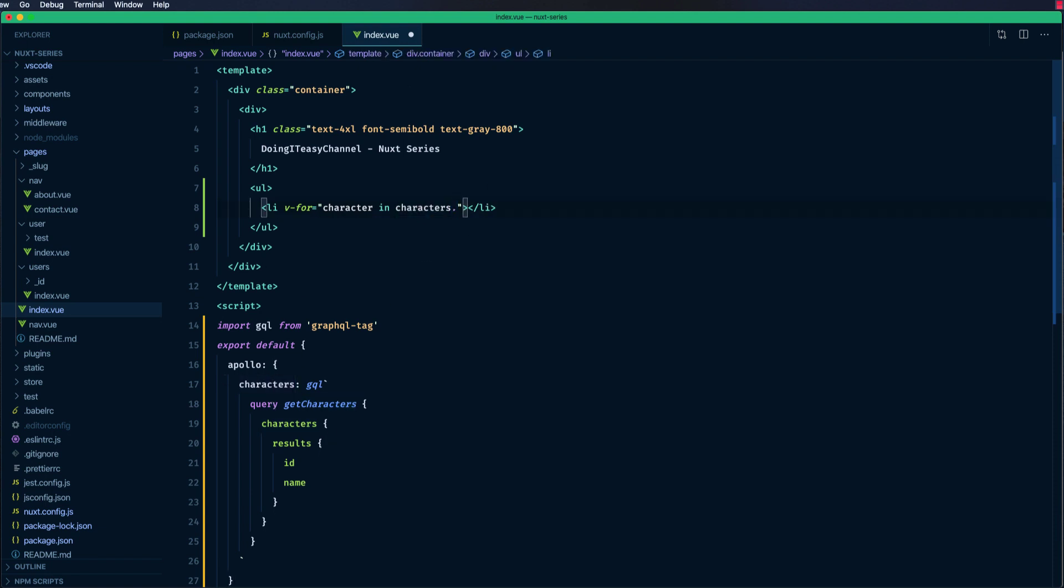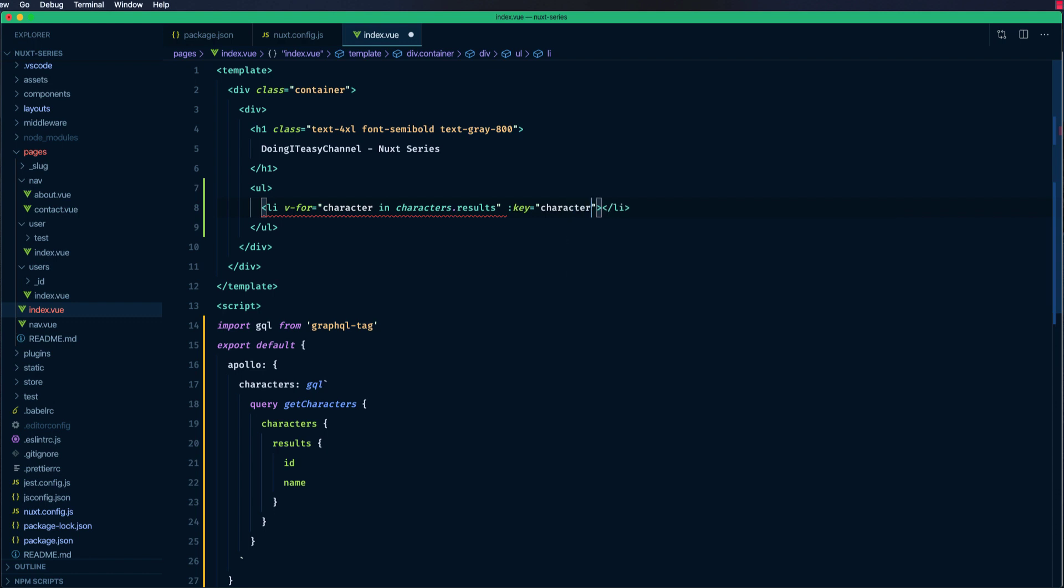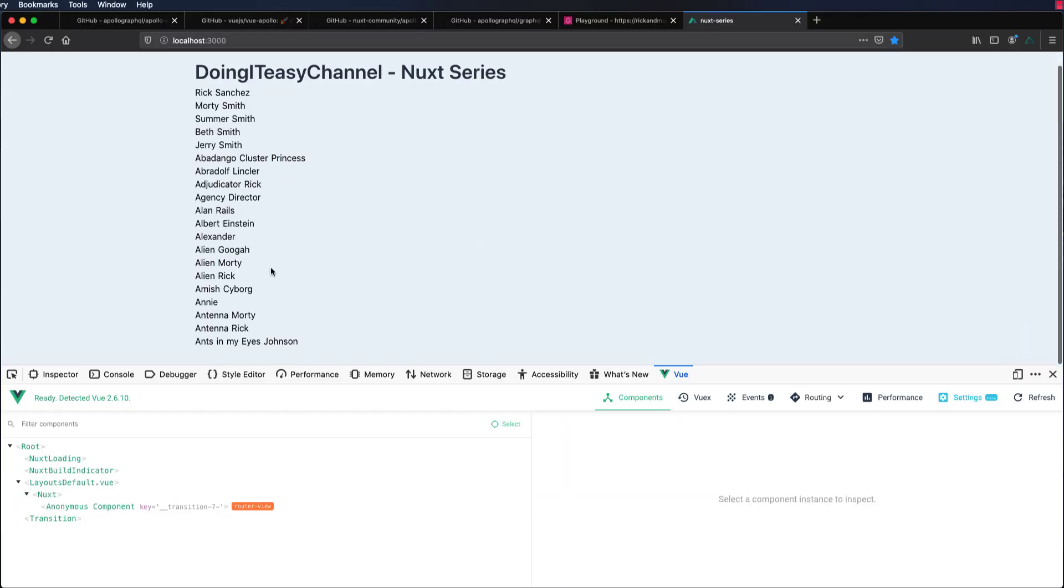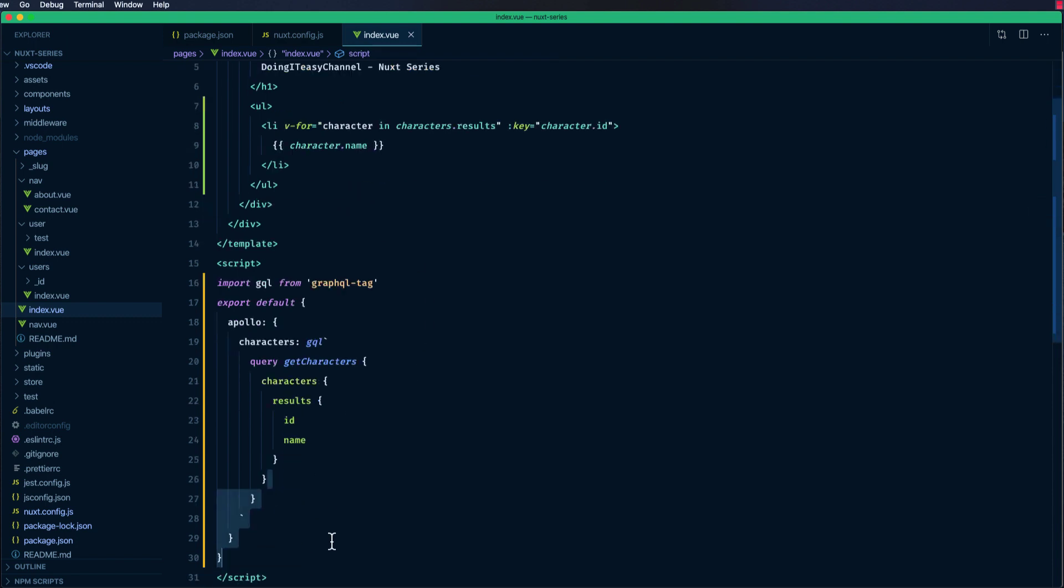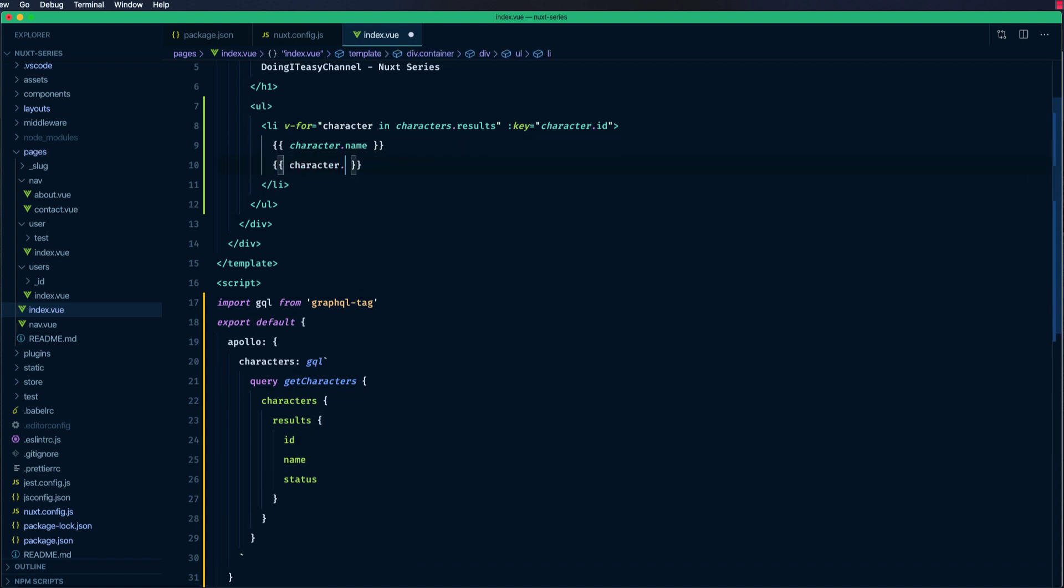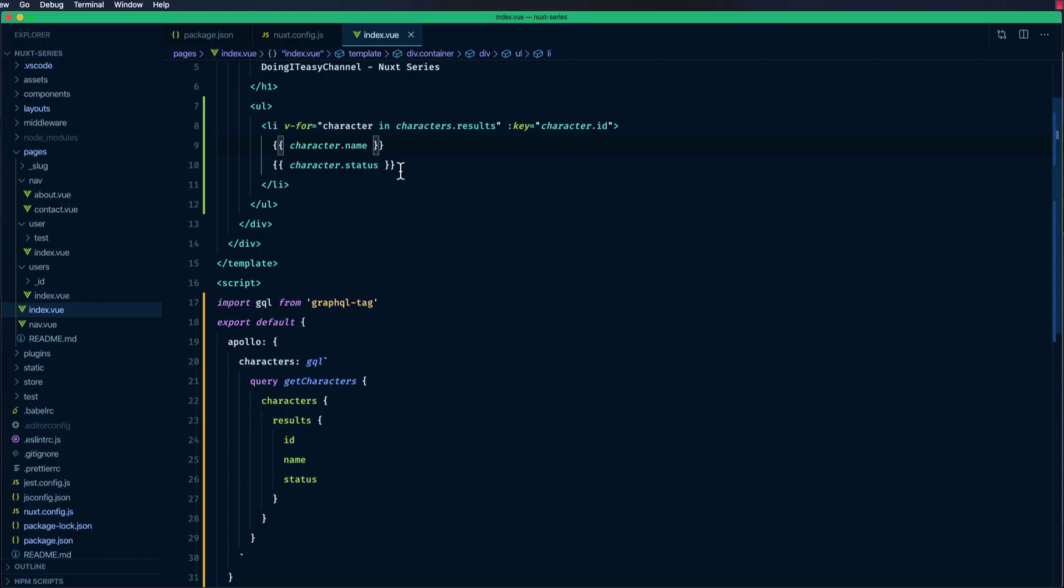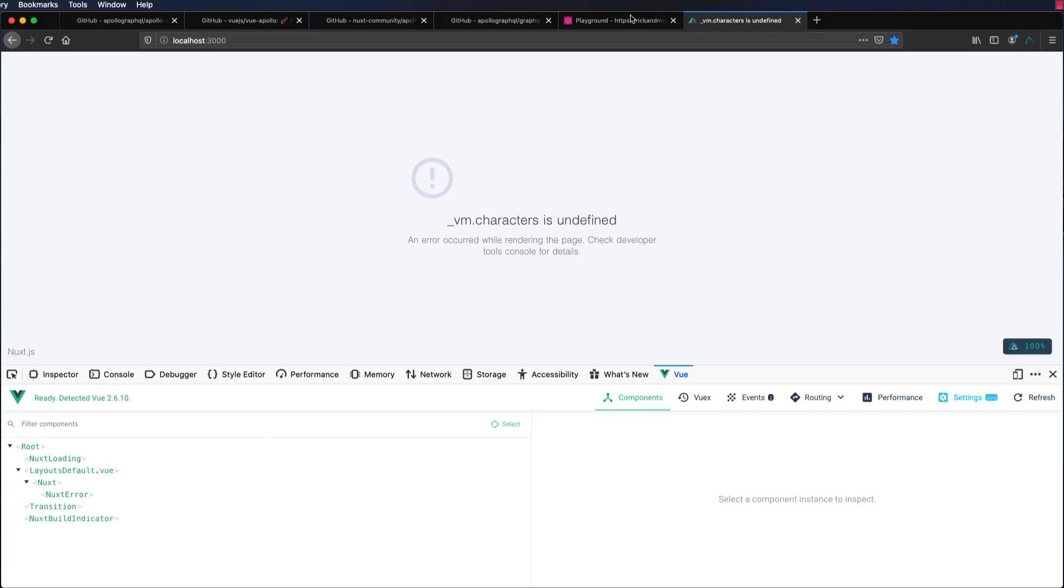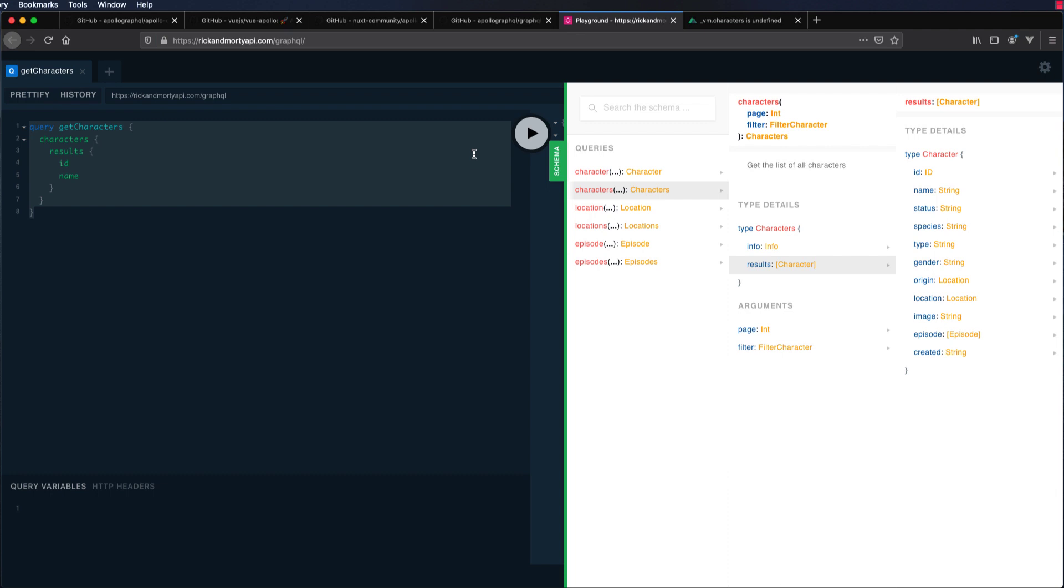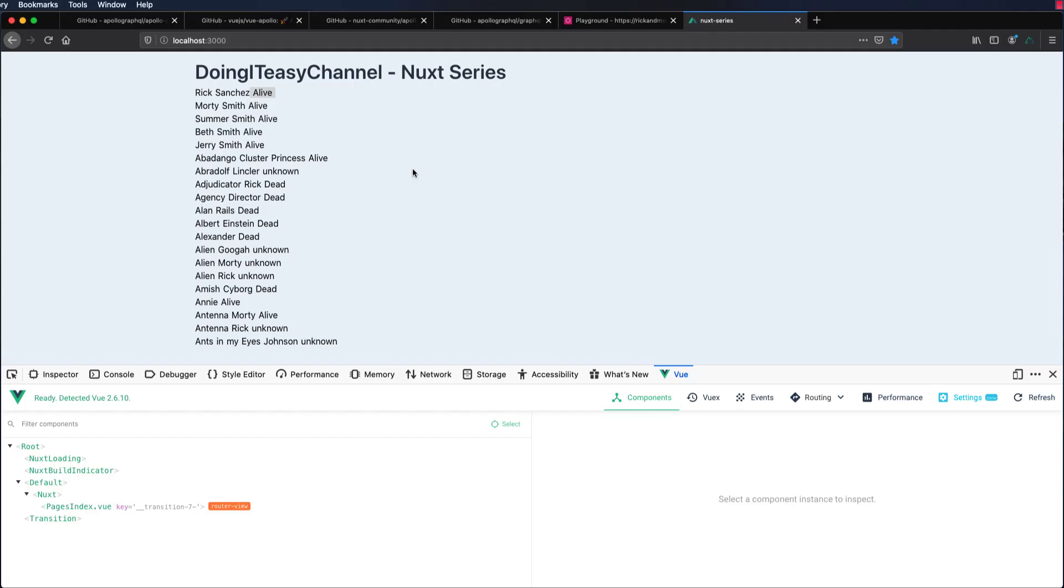This becomes available. We'll do results because we have results. Let's do a key character.id and let's do the character name. Let's see what we have. All right, we get all the characters. Nice. Again, we can get the status as well. We'll do status and we'll add the status as well. It's not status, it's state, I think. Oh no, it's status. Whatever. Alive. Let's do the hyphen here.